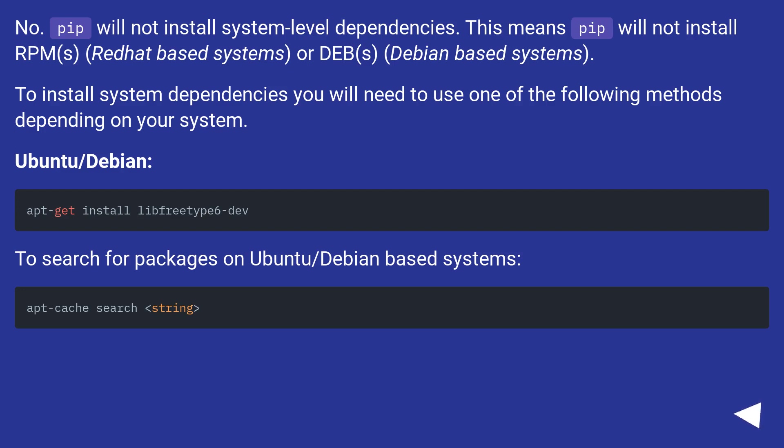No. Pip will not install system level dependencies. This means pip will not install RPMs (Red Hat based systems) or DEBs (Debian based systems).